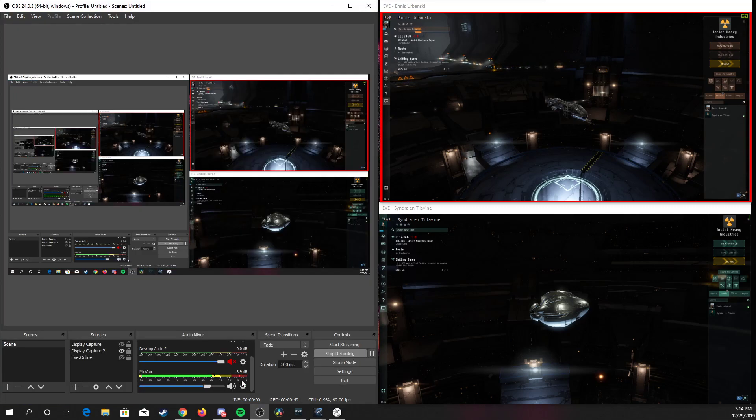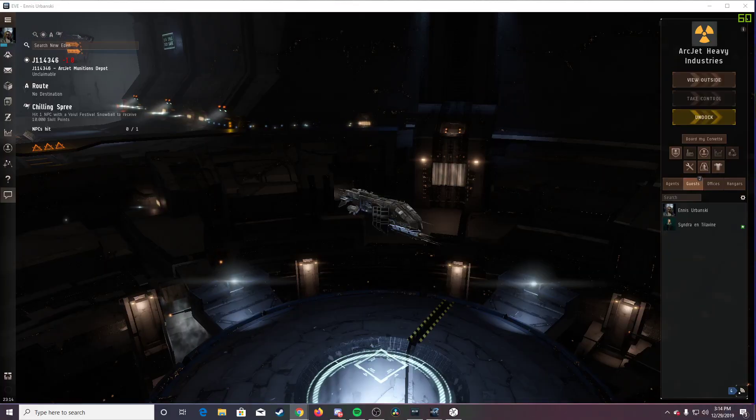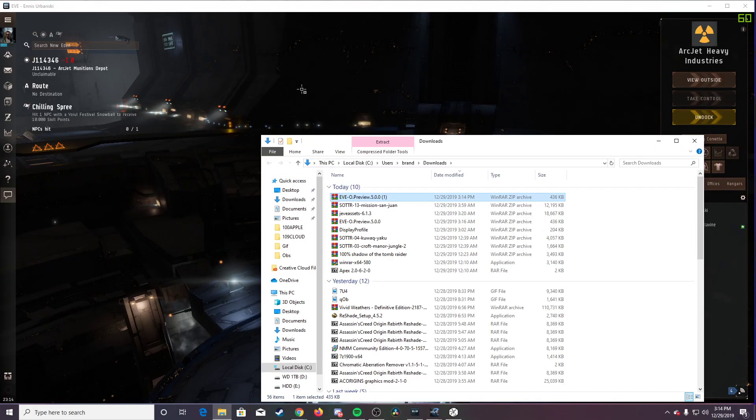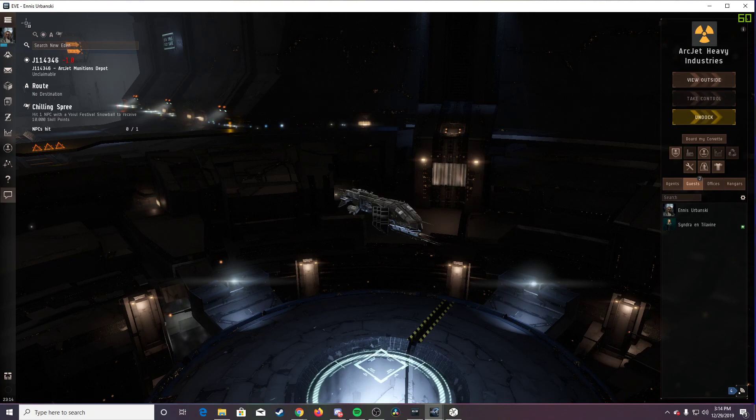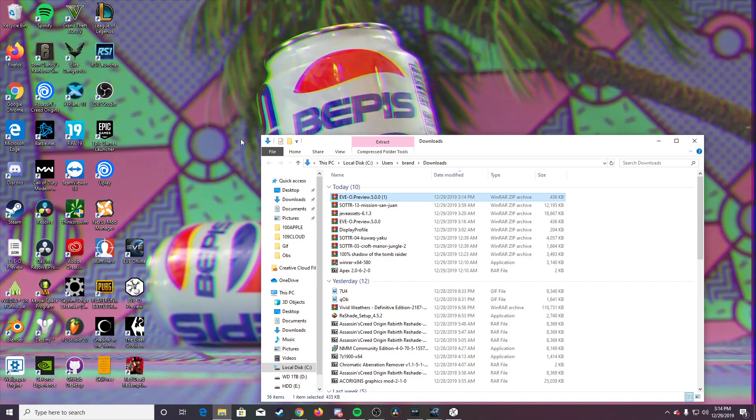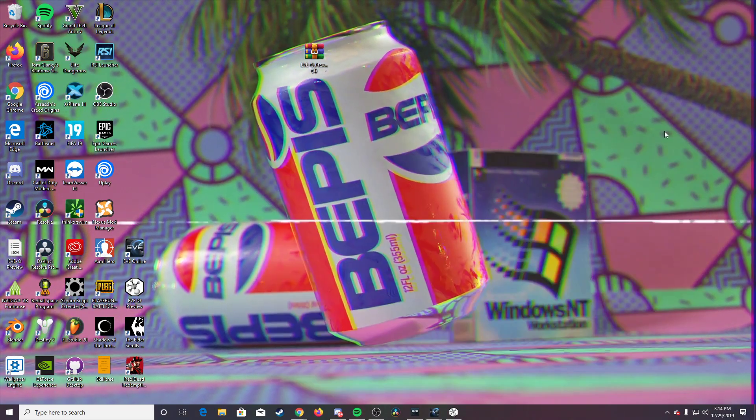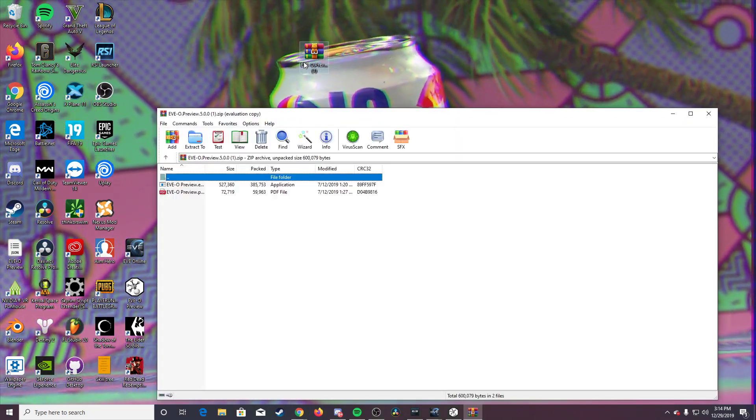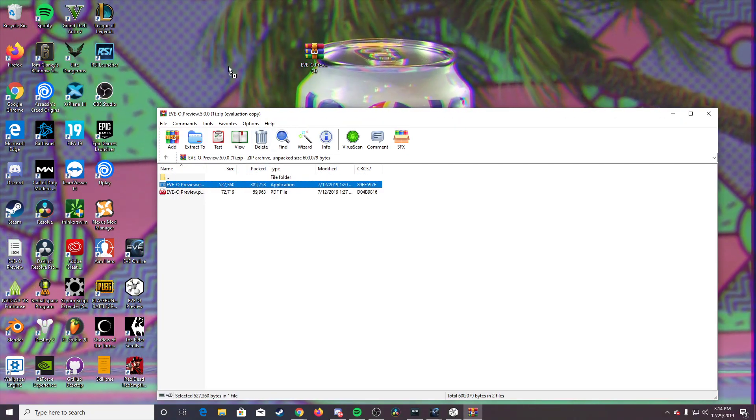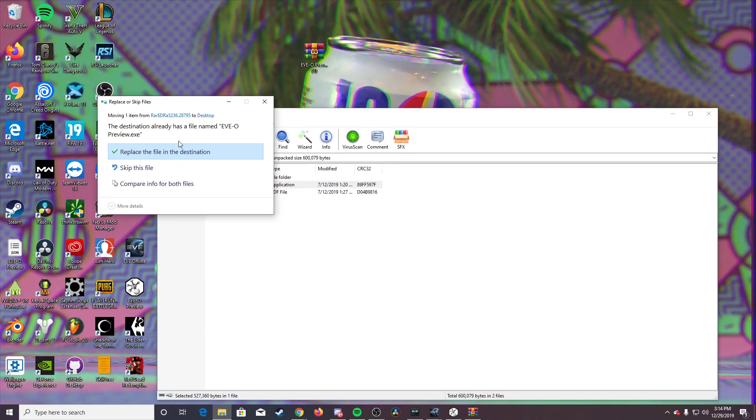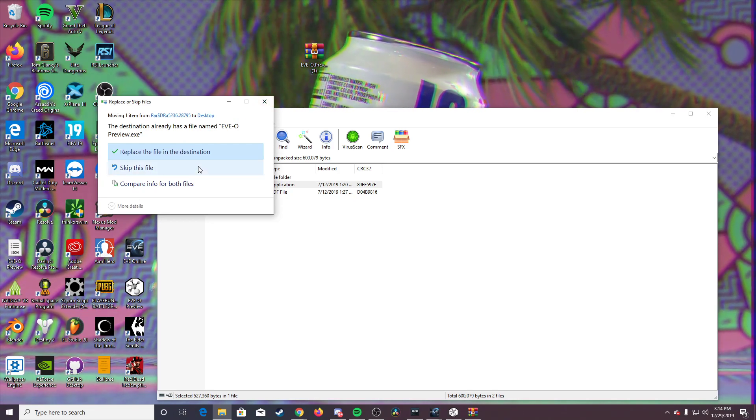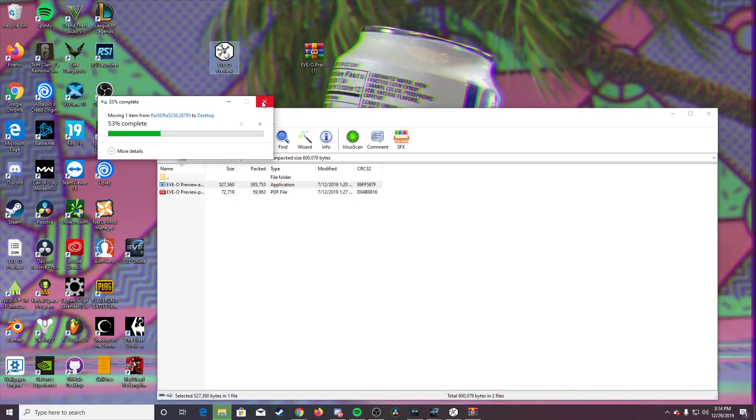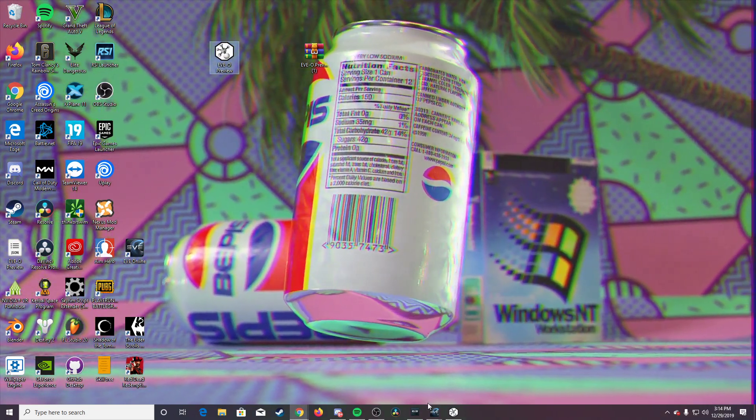Let me switch back to the main screen. Once you get that download, go ahead and minimize this, drag it to your desktop, open this up, and again, drag it to your desktop. I'm not going to replace it, so we're going to skip this because I already have it.